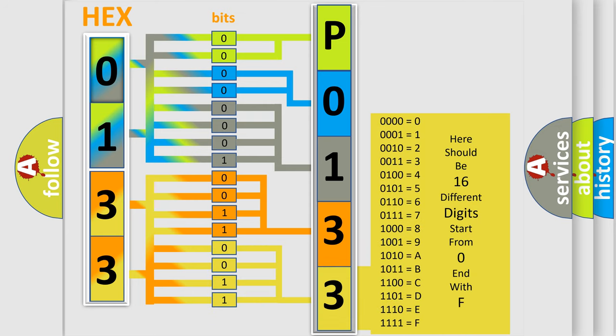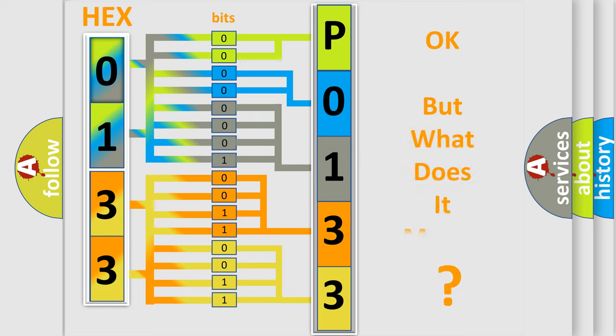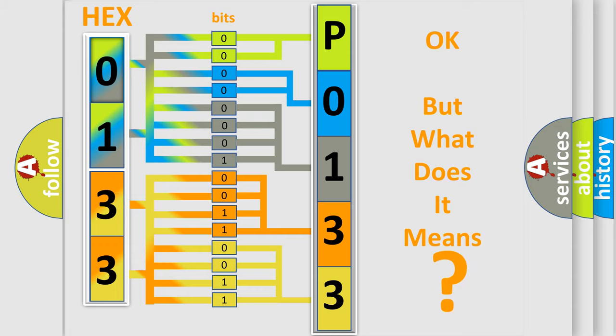We now know in what way the diagnostic tool translates the received information into a more comprehensible format. The number itself does not make sense to us if we cannot assign information about what it actually expresses.